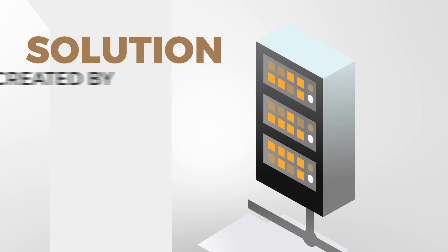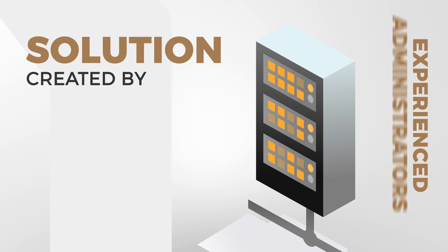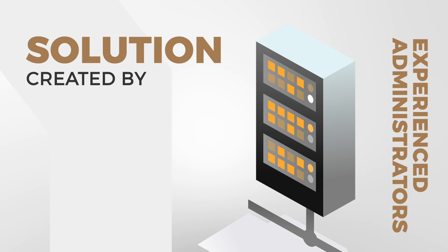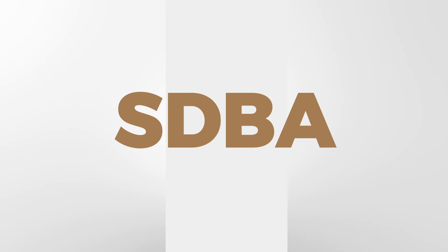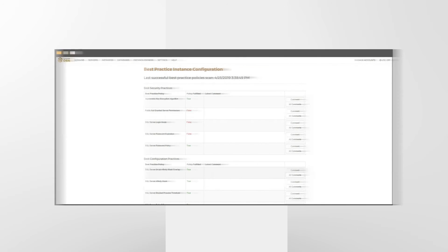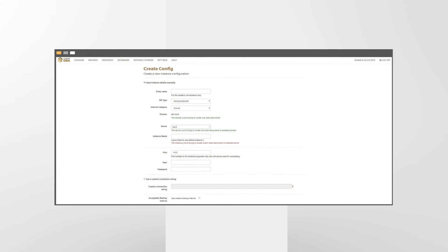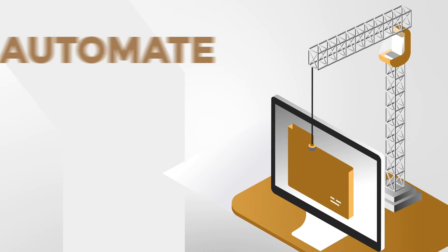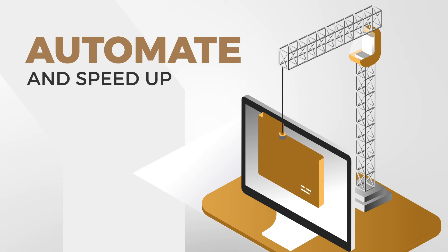We offer a solution created by experienced administrators. SDBA is a unique system dedicated to monitoring databases, thanks to which you will automate and speed up the management process.